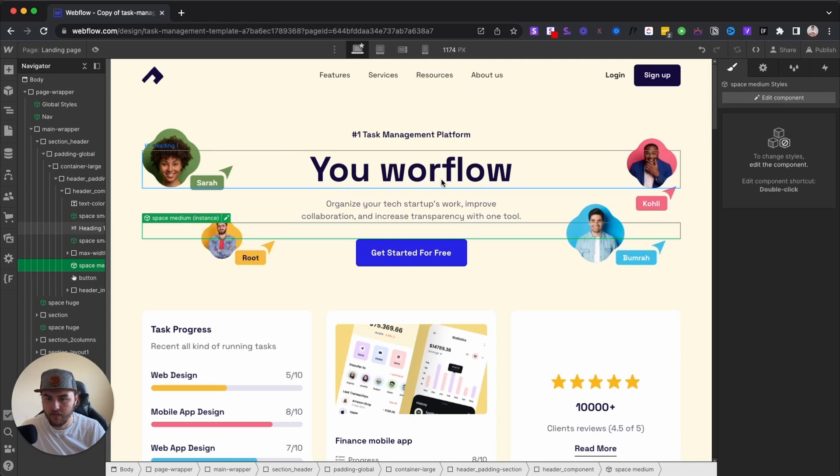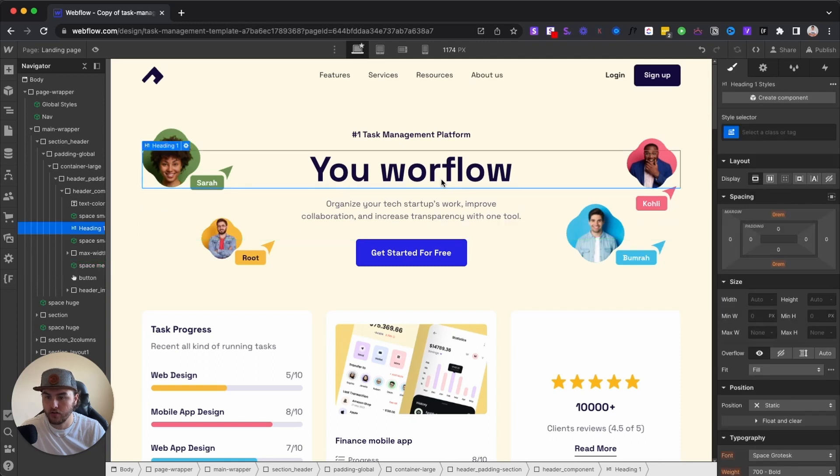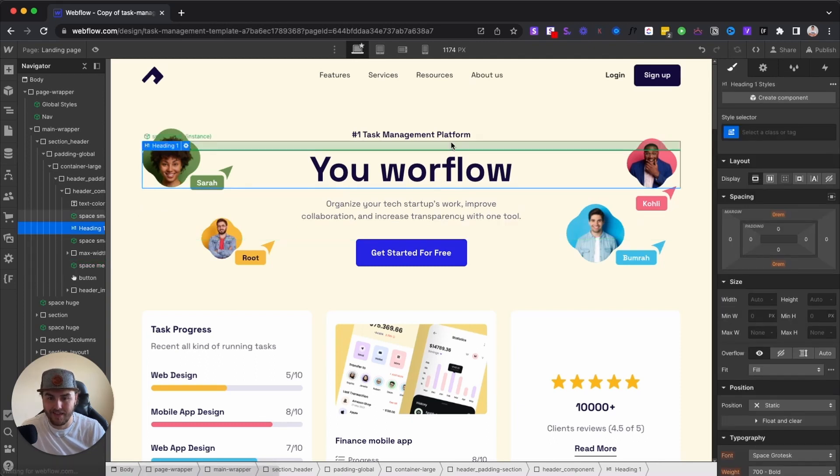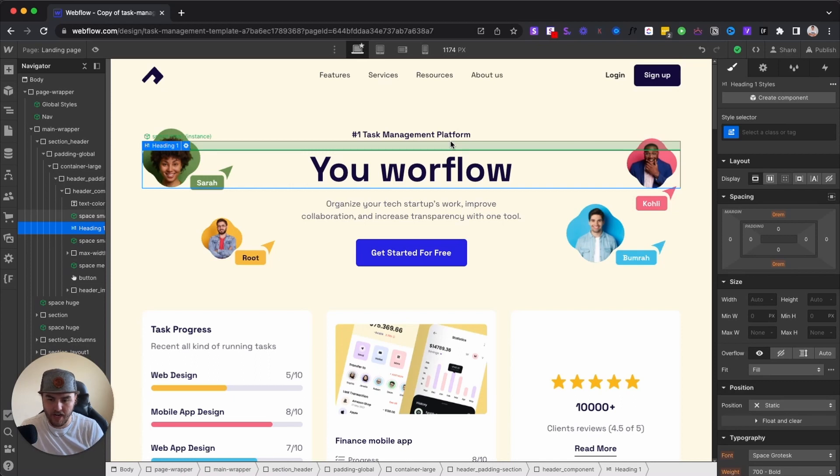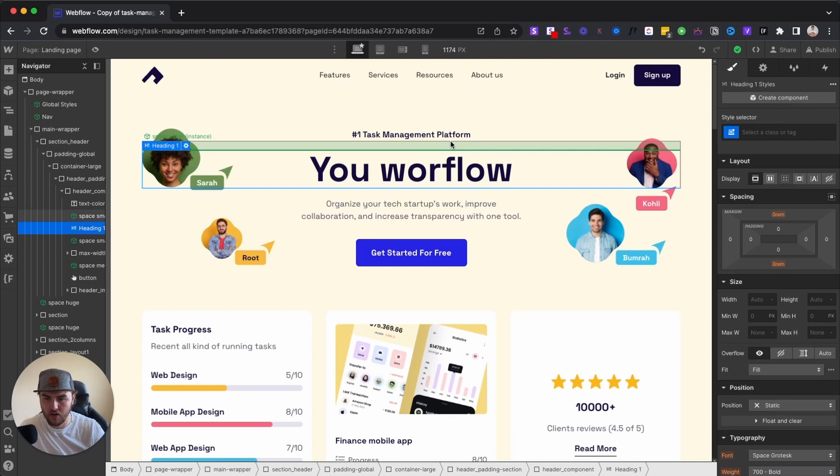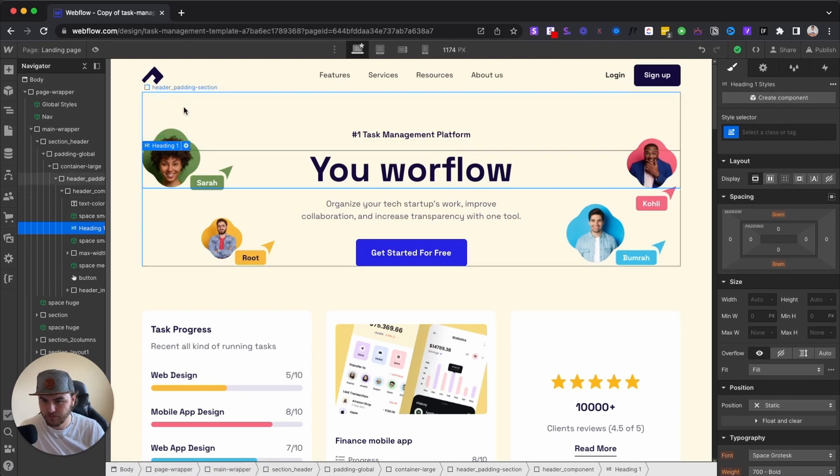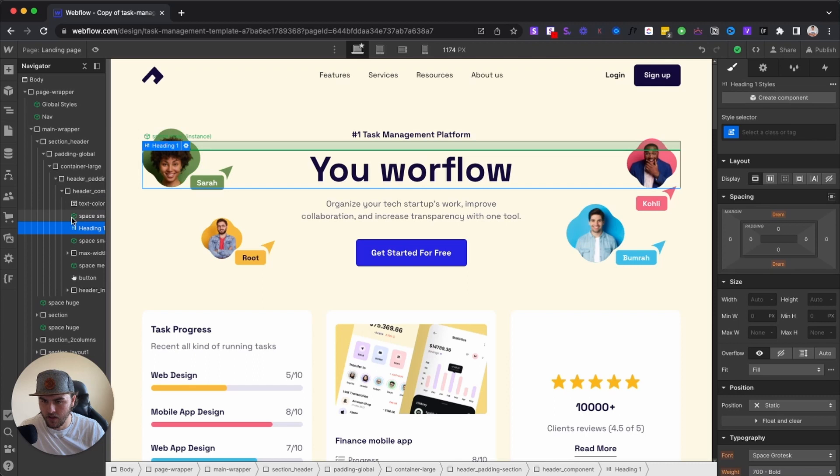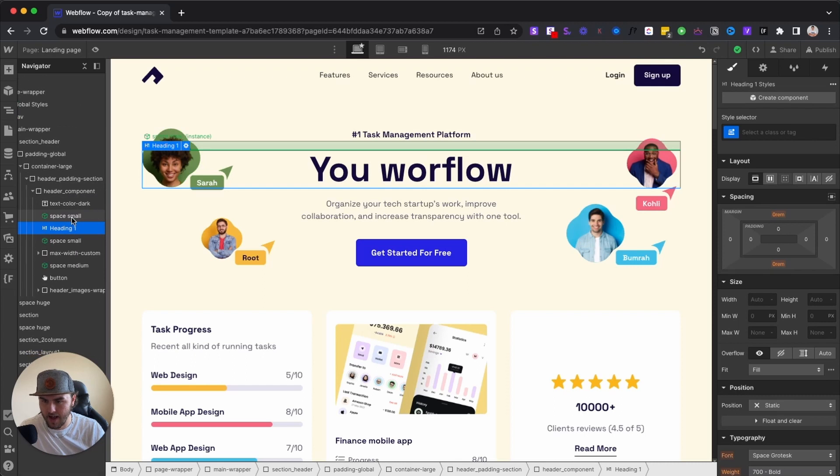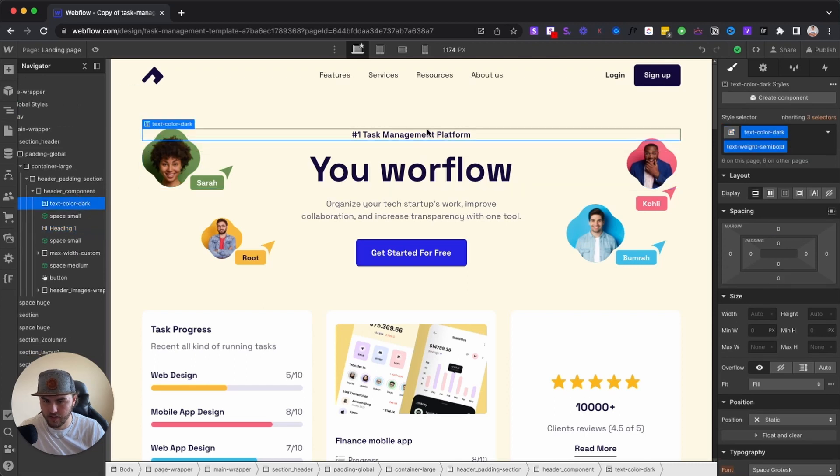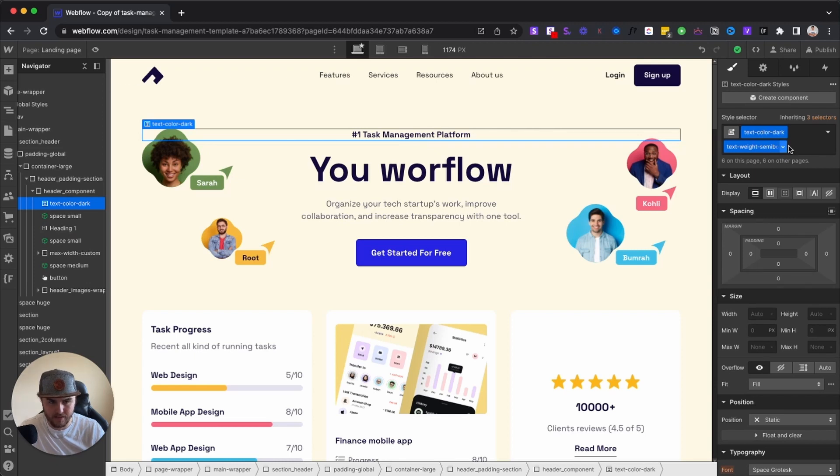However, if you are changing styles, you want to make sure that whatever styles you change here, they will also apply to that in first page if they're connected with the same class. For example, I have this text right here, number one task management platform. We have some classes applied: text color dark, text weight semi bold.